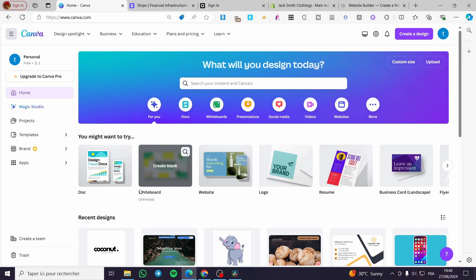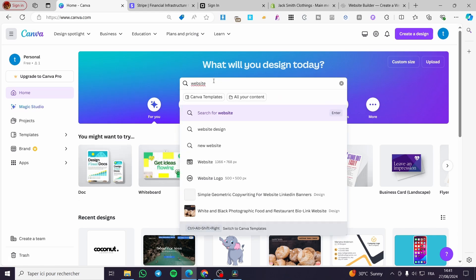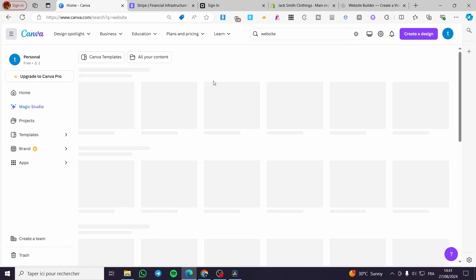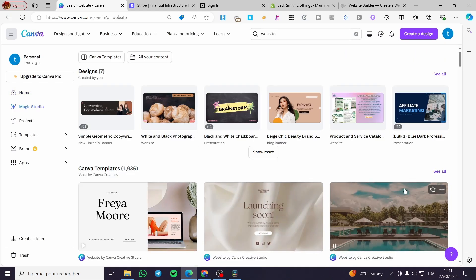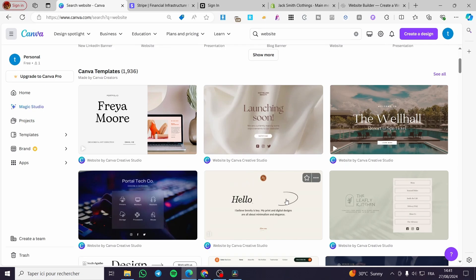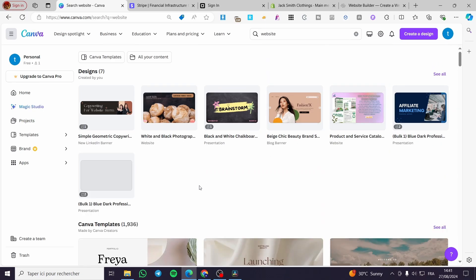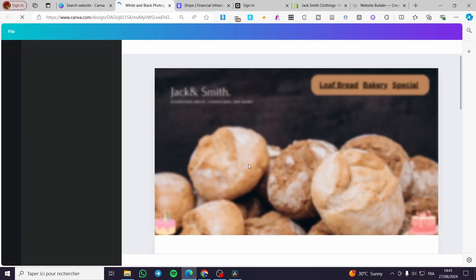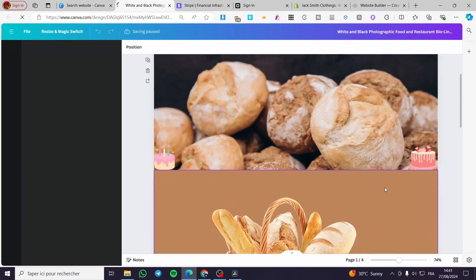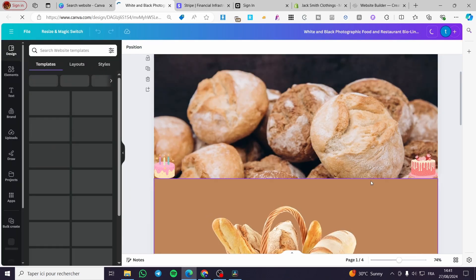The first thing you need to do is head over to Canva.com. Then you need to create a website within this platform. In my case, I have created a website, so I'm going to type website in the search bar, click enter, and then we'll see the list of websites or templates. I'm going to choose a website that we have created. In my case, I will go ahead with this bakery website.